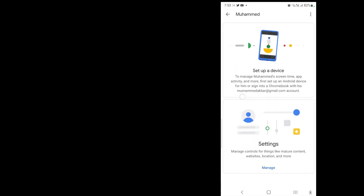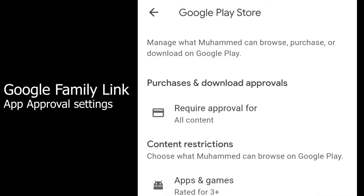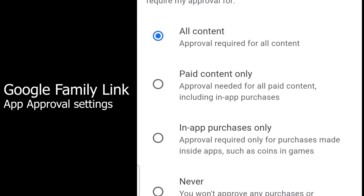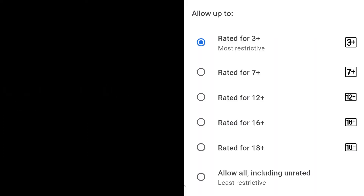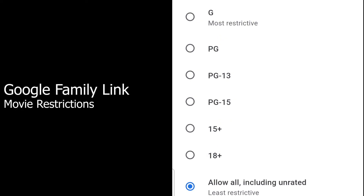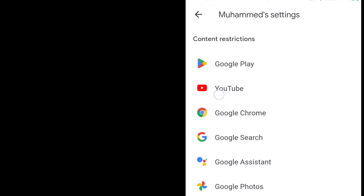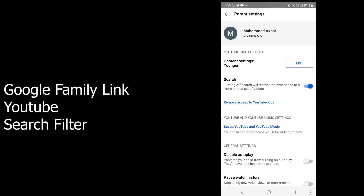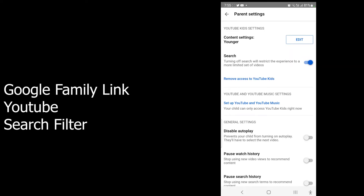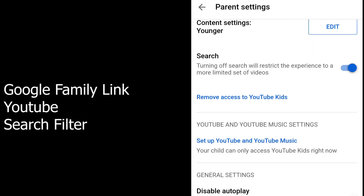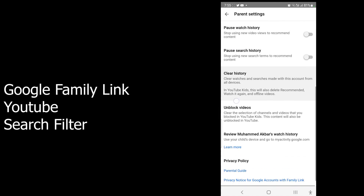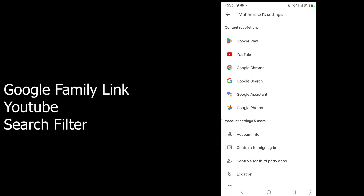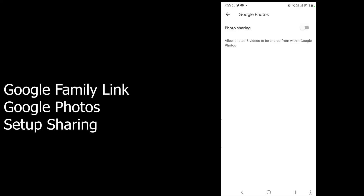If I tap into a child's profile, I can set up their device and manage the settings of their account. If the child is downloading any app, they will require approval. I've set it to approve all content. Apps and games are set to 3+ years, and movies are set to the most restrictive — I'll choose G here. For YouTube, I'll choose the Younger setting for ages 5 to 8. Search is on and I've set restrictions to ensure the child doesn't perform any inappropriate searches. Google Photos sharing is disabled by default.